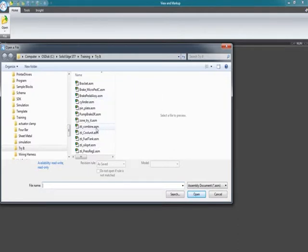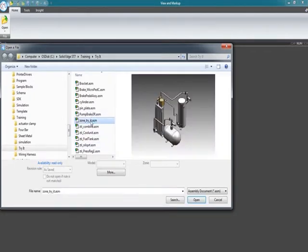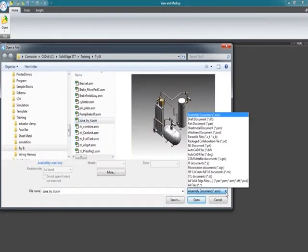And an assembly, and we'll cover Revision Manager in a future blog. But this is the assembly I want to go ahead and open. This is a Solid Edge assembly. It's this one right here with the air compressor.